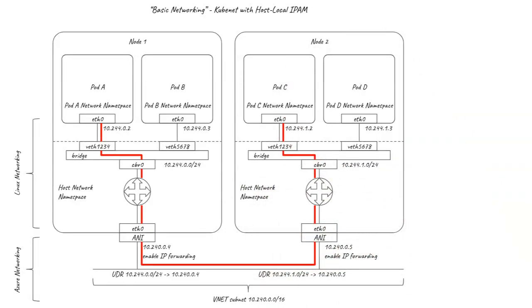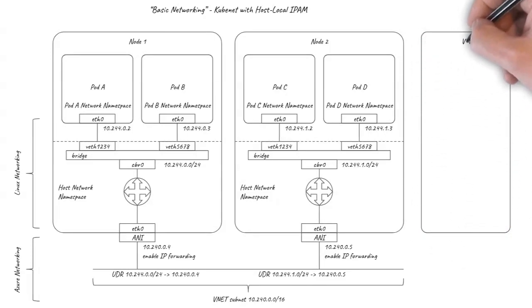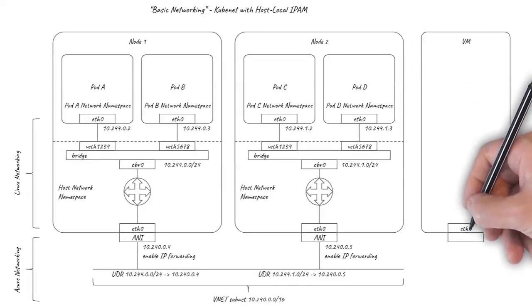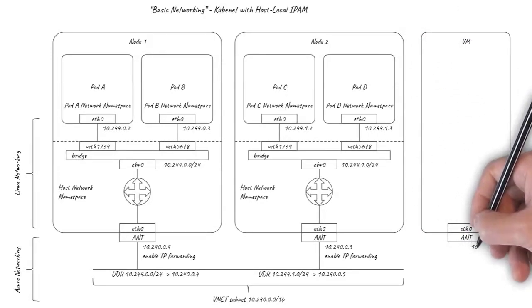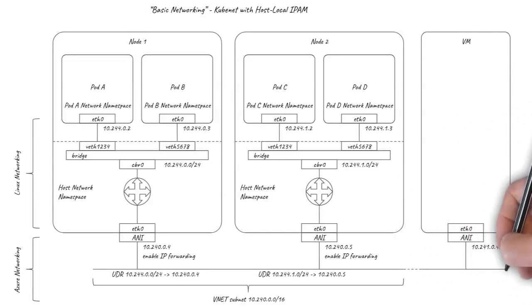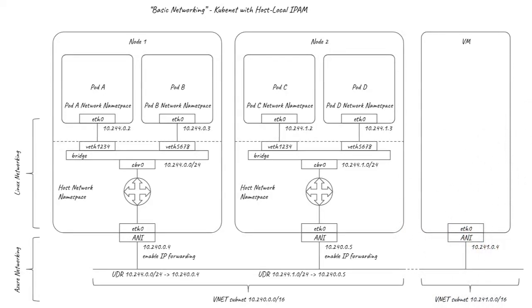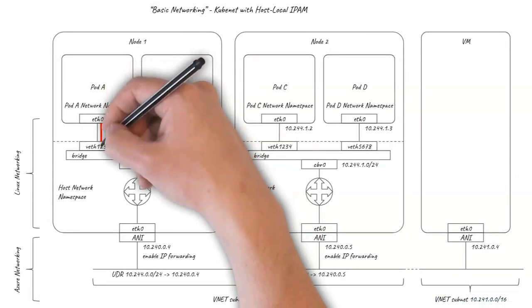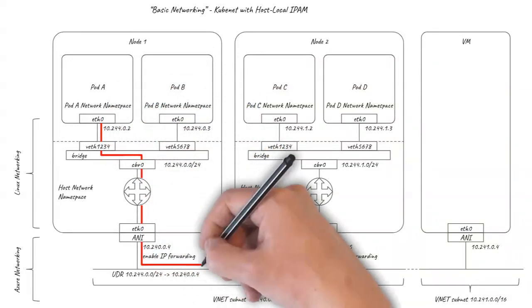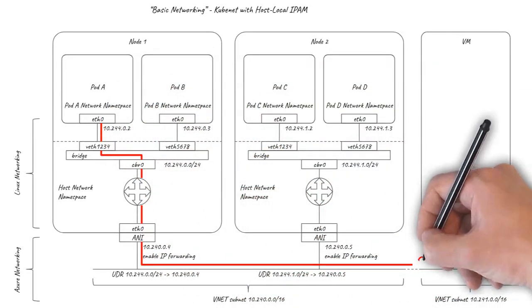However, the user defined routes are subnet specific, so the broader network still doesn't know what to do with packets to or from pod IPs. So for example, if a pod were to try to connect to a workload running on a VM elsewhere in Azure, then the Azure networking for the other subnet would not know how to correctly handle the traffic.